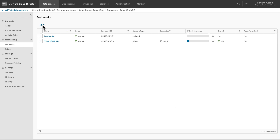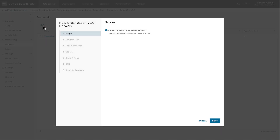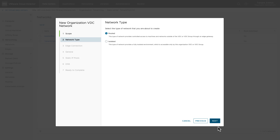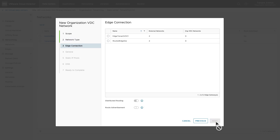Now let's create a routed vDC network. Click on new and determine the scope of the network. In this demo, the scope of the network is the current vDC. Select the type of network as routed. Select the edge gateway that has been created by the service provider.